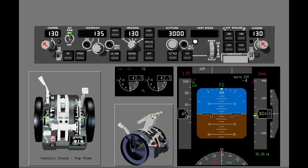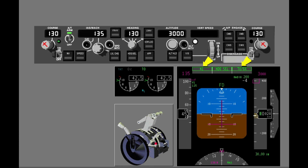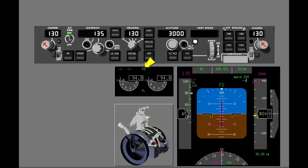To engage the takeoff mode, advance the thrust levers to approximately 40% N1 and let the engines stabilize. This helps make sure there is a symmetrical thrust increase to the takeoff N1. Next, push a TOGA switch. The N1 and TOGA annunciations show on the FMA. The flight director command bars show a 10 degree nose down pitch, and the autothrottle advances the thrust to the N1 limit.